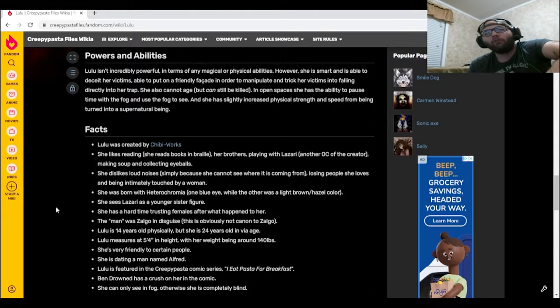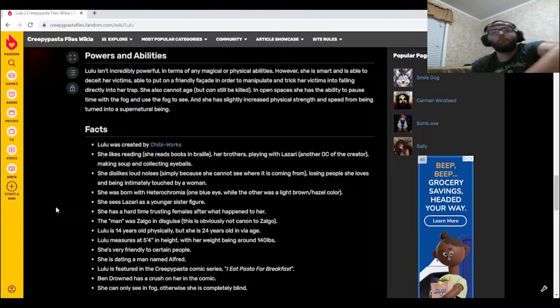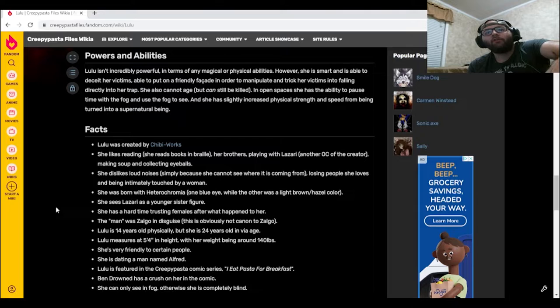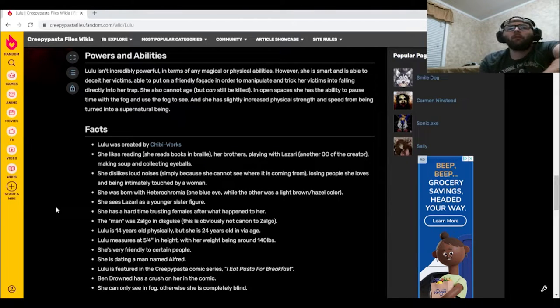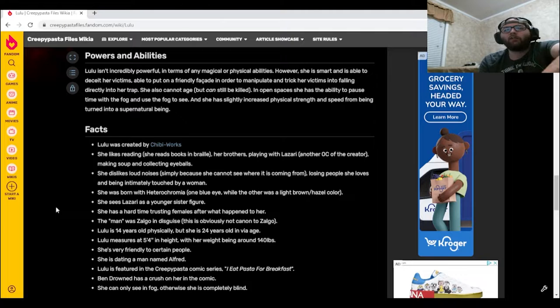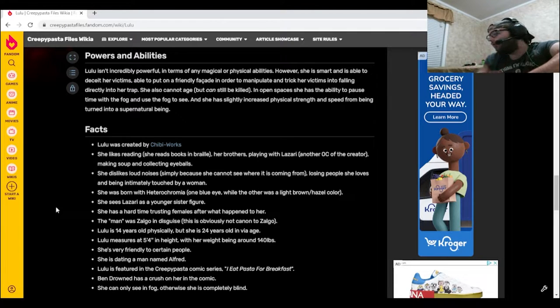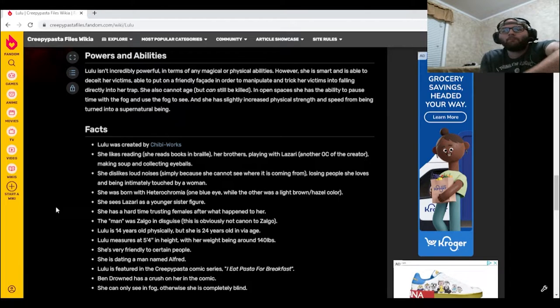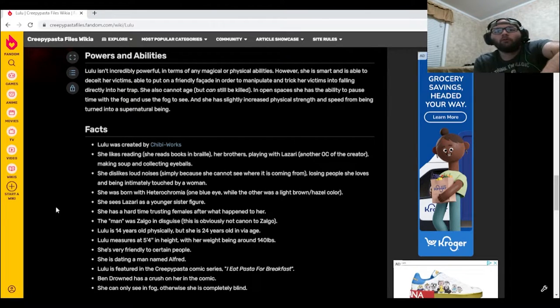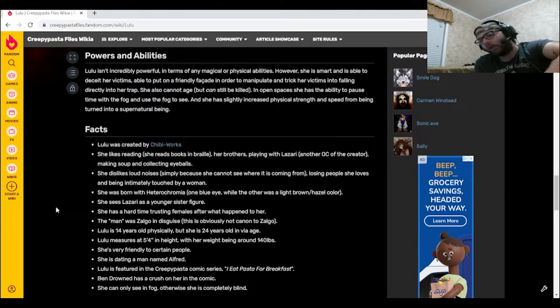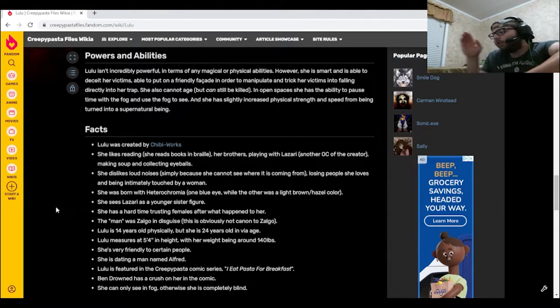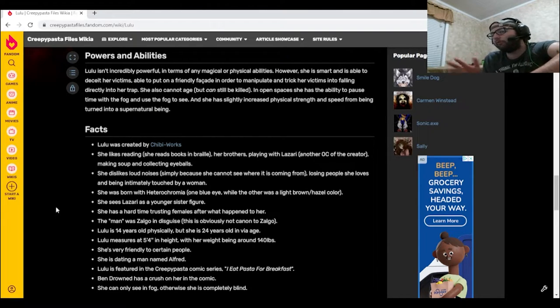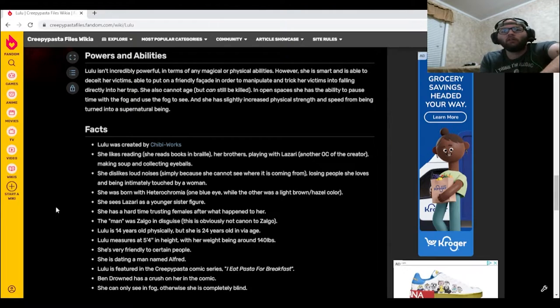She was born with heterochromia, one blue eye while the other was light brown hazel color. She sees Lazari as a younger sister figure. She has a hard time trusting females after what happened to her. The man was Zalgo in disguise, this is obviously not canon. Lulu is 14 years old physically, but she is 24 years old in via age. So technically, she like mentally and age-wise she's 24, but she still has her 14-year-old body. Got it, okay.